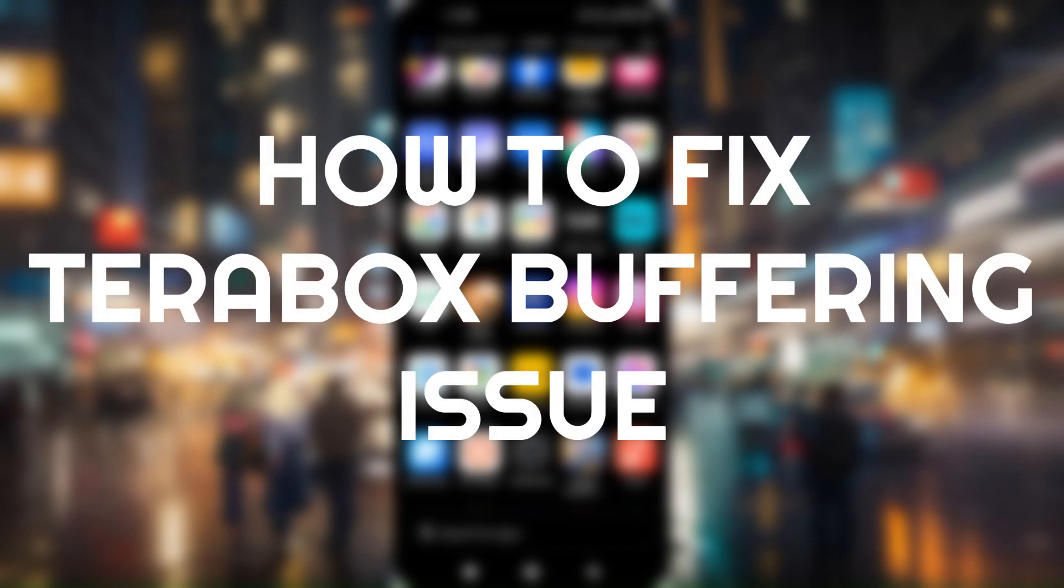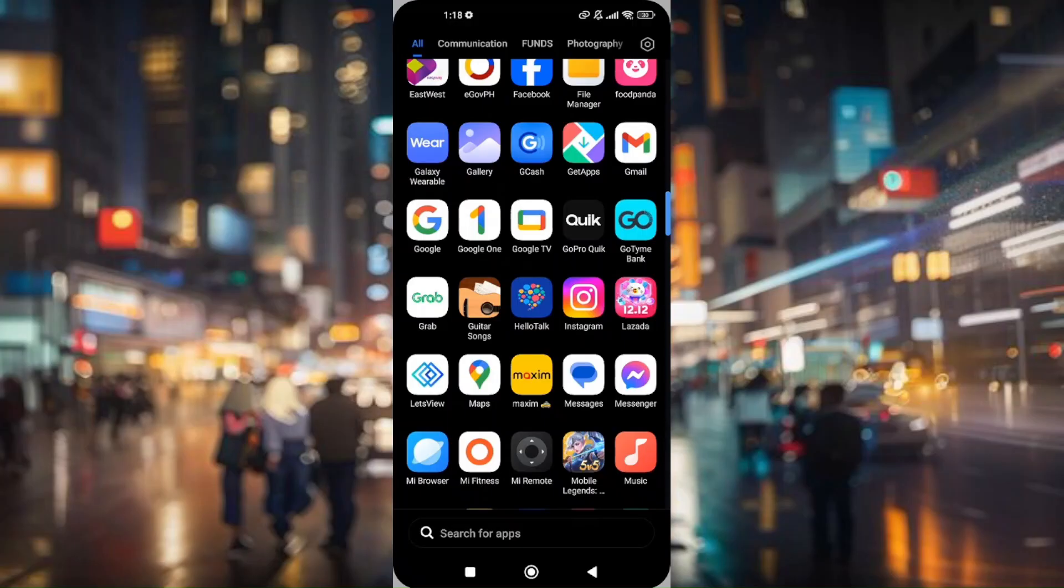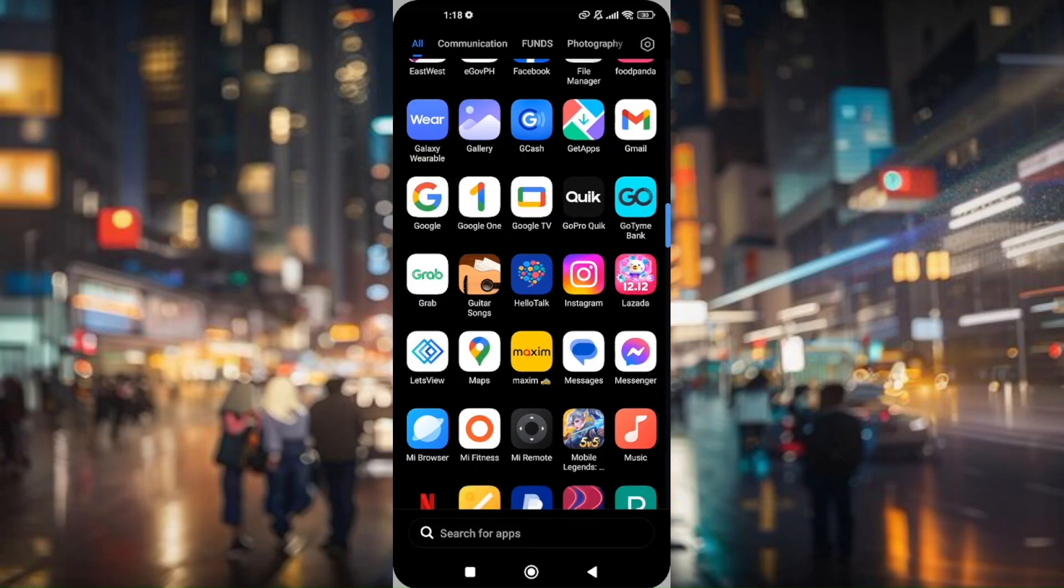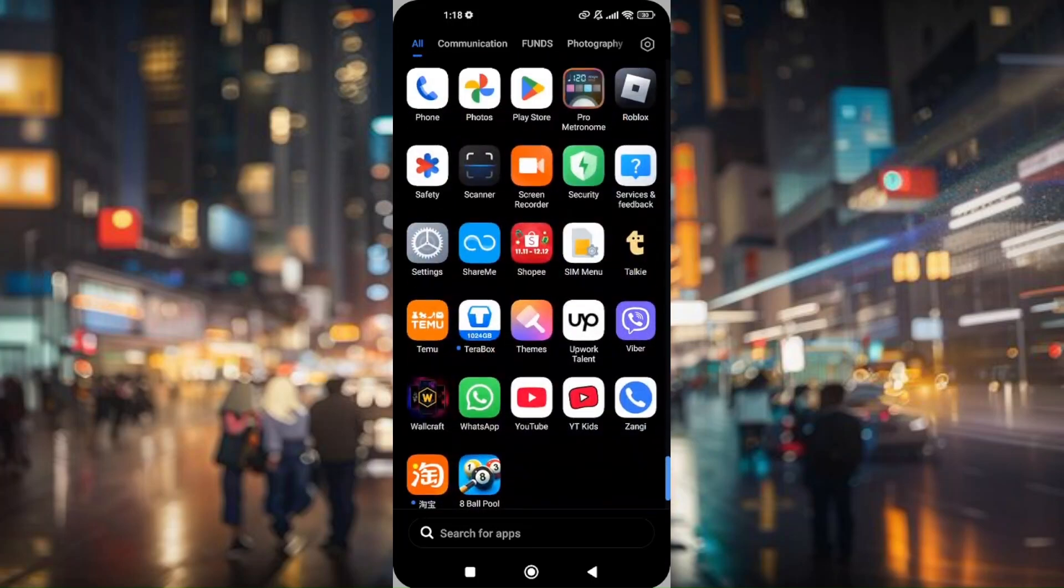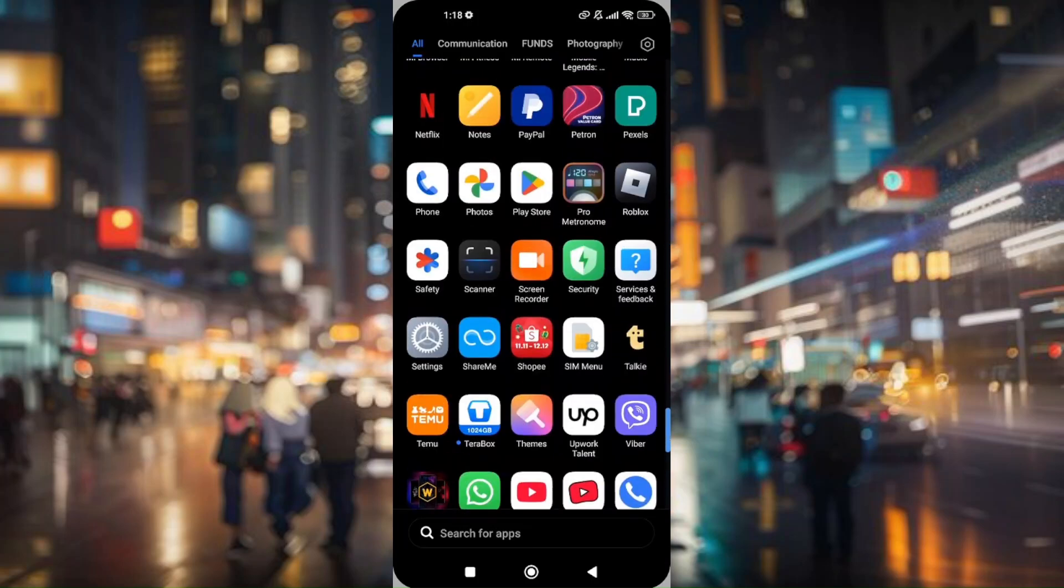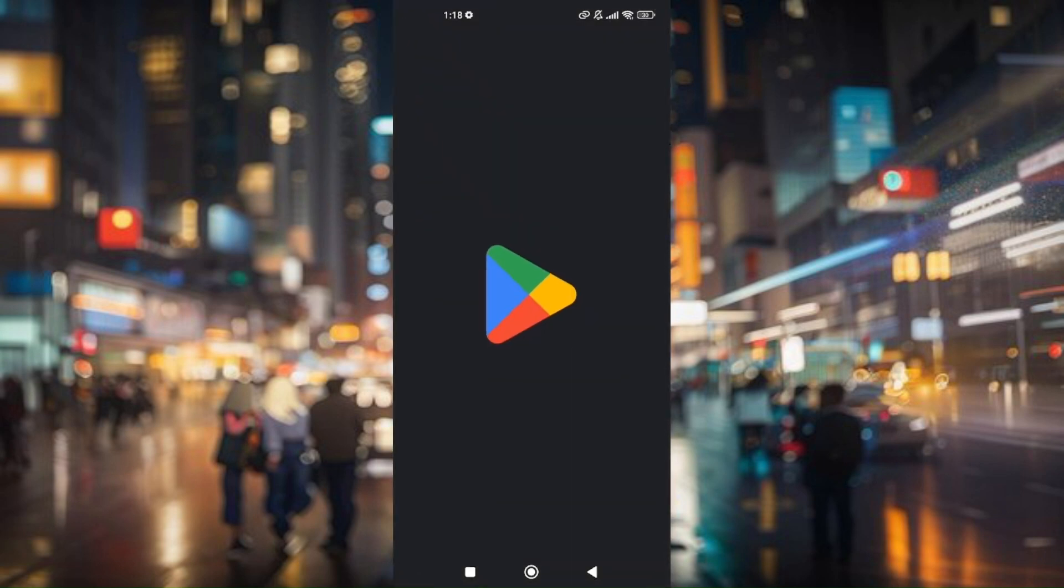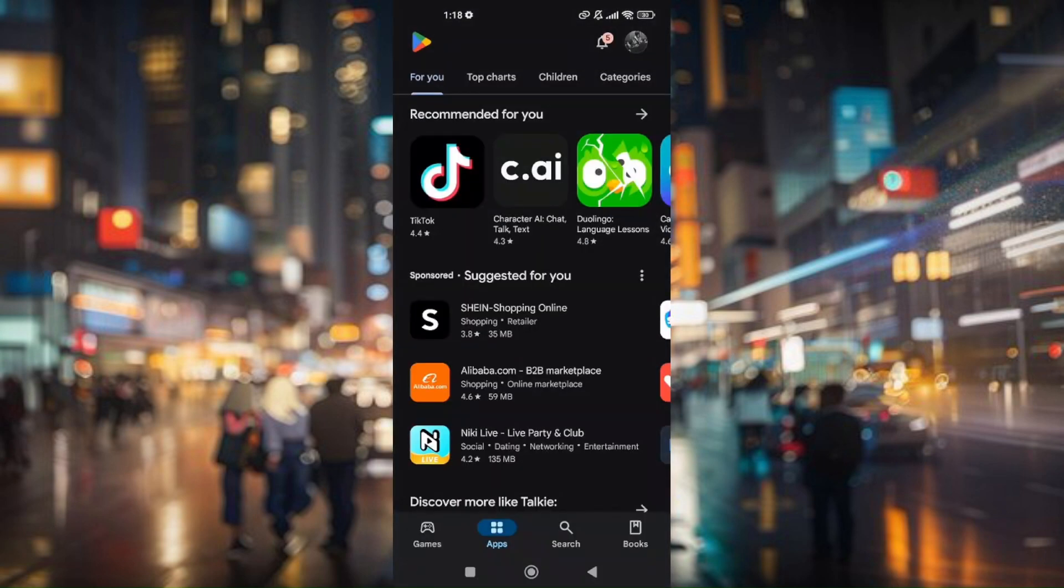How to fix Terabox buffering issue. The very first thing you'll have to check is make sure that you're currently running the latest version of Terabox app.